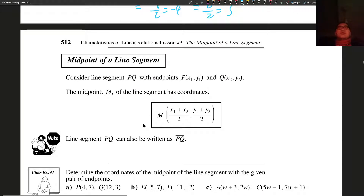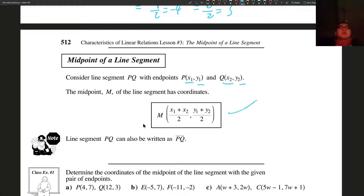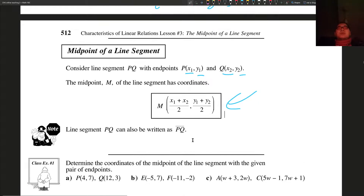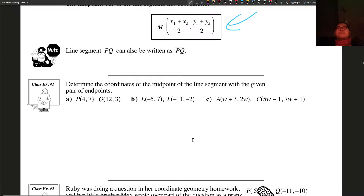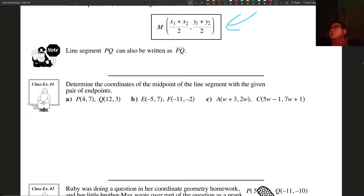So if we have a line segment PQ with P at (X1, Y1) and Q at (X2, Y2), then the midpoint should have coordinates: M = ((X1 + X2)/2, (Y1 + Y2)/2). Alright, let's use that formula and put it into some quick practice.